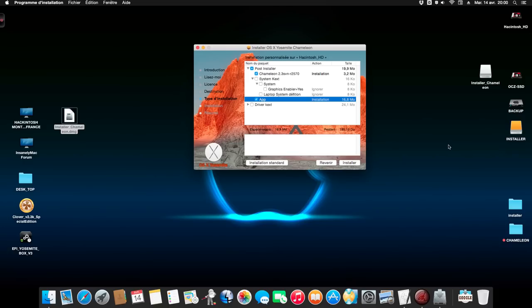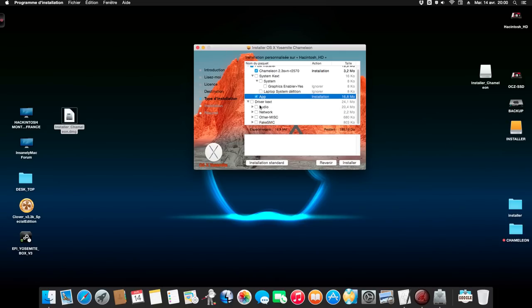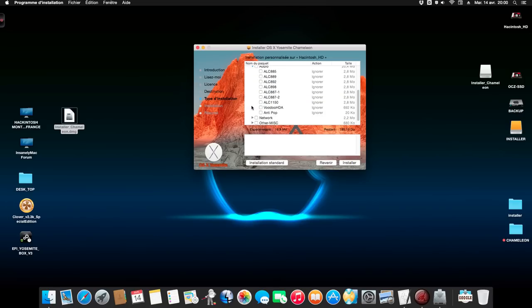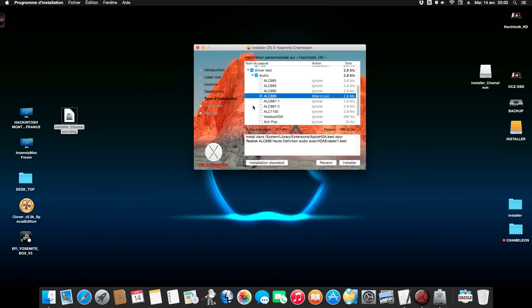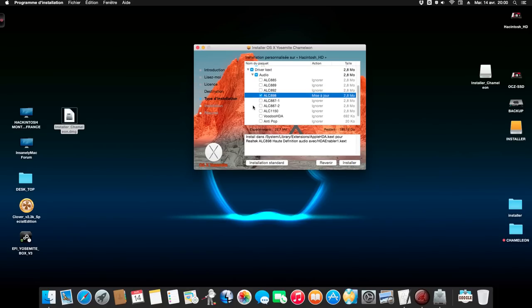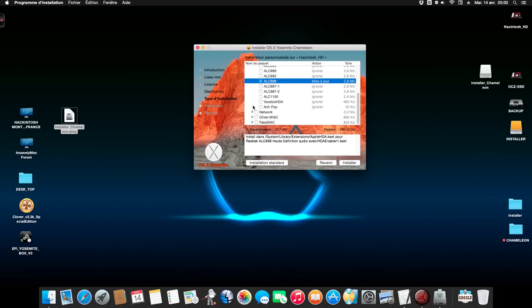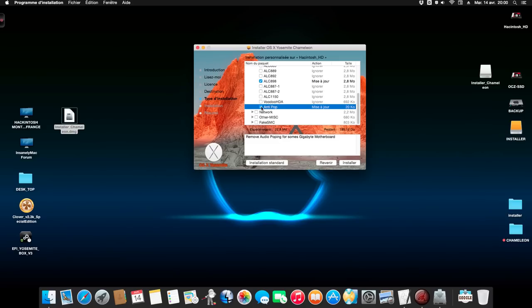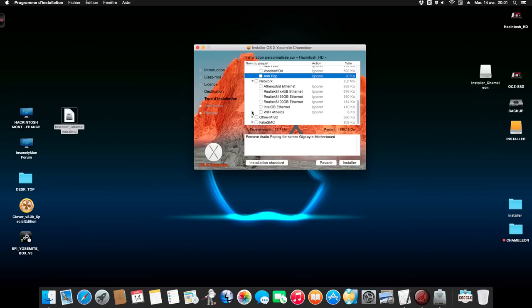It has Chameleon wizard, Kex wizard, a lot of things like that. And now you just open this menu. You select your audio. Me, for me it's ALC898. I select the anti-pop. This is the anti-pop. For some gigabyte motherboards you have the popping sound. I included the anti-pop on this version of the installer.